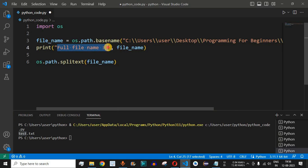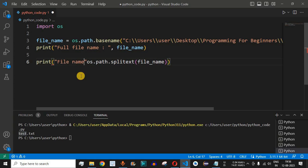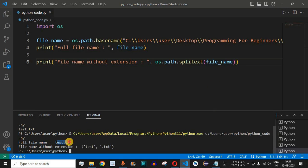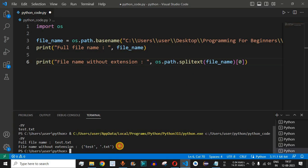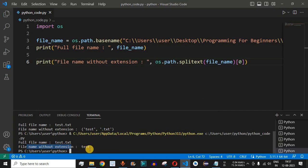We label the first result full_file_name, which prints the name with the extension. Then we enclose the splitext statement inside a print statement and label it file_name_without_extension. Running the code, we can see it returns a tuple — the first element is test (the file name) and the second element is the extension .txt. To get just the file name, we provide [0] to index the first element, giving us test without the extension.